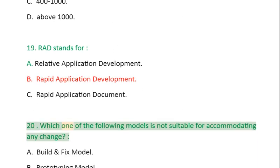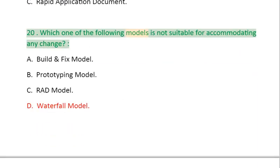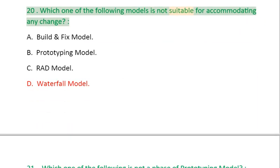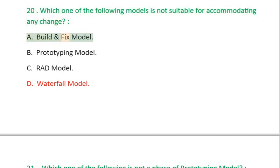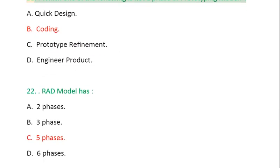Question 20: Which one of the following models is not suitable for accommodating any change? A. Build and fix model, B. Prototyping model, C. RAD model, D. Waterfall model.